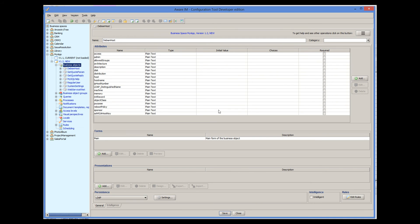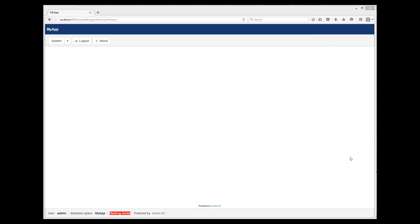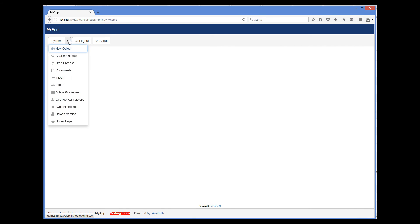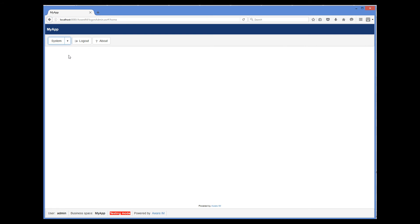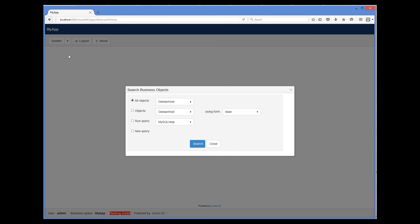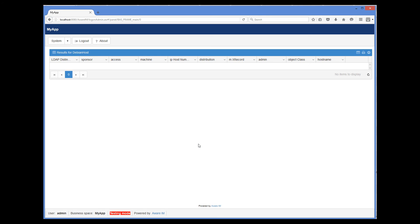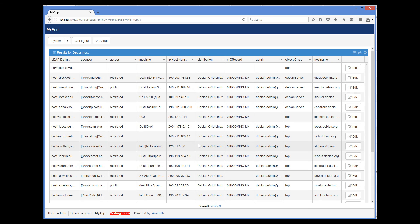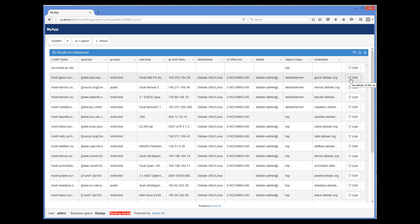So the business object is ready now. So when we log into our application now, we can search for Debian host objects using the administrator menu like this. And here we can see all our LDAP entries, and we can modify them if necessary. Note that a popular Microsoft Active Directory is also an LDAP server, so you can connect to it in very much the same way.